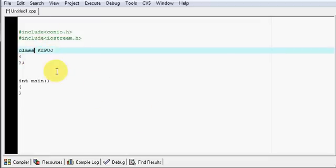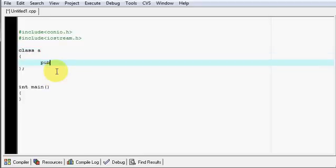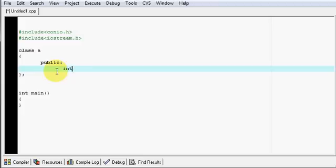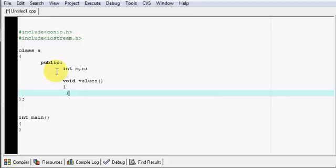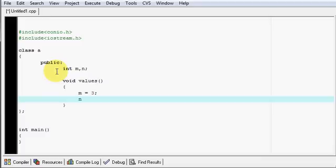Let's write a class. Our class A will be public. I am going to use some integers, say m and n. Then public: I will say void values to assign the values. In this I am going to assign m equals 3 and n will be equal to 2.